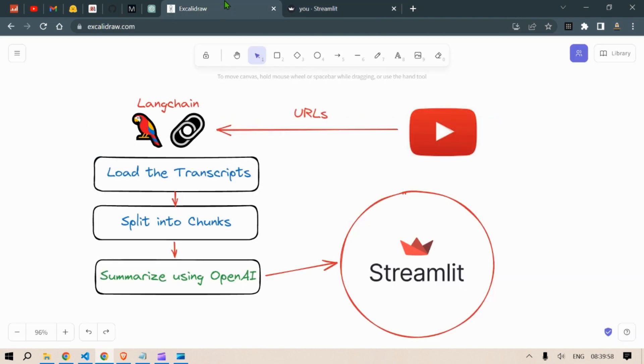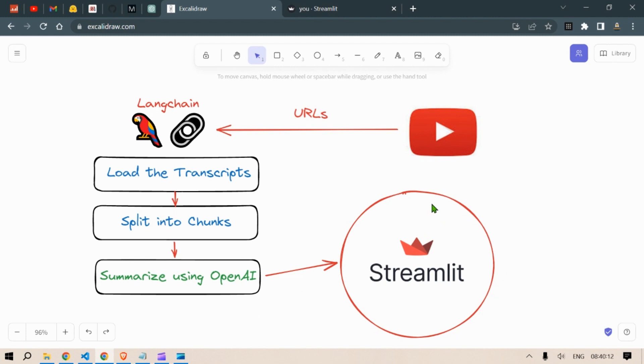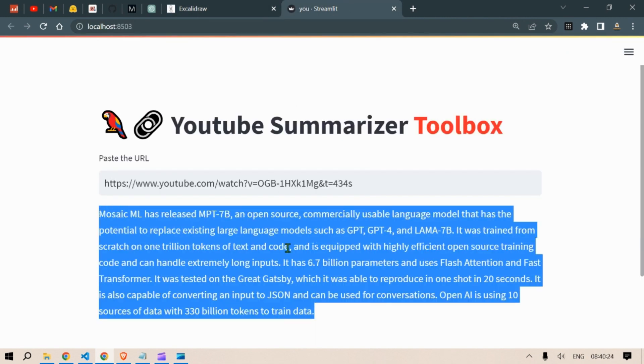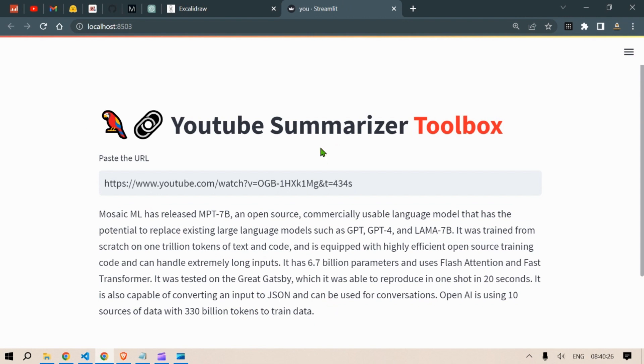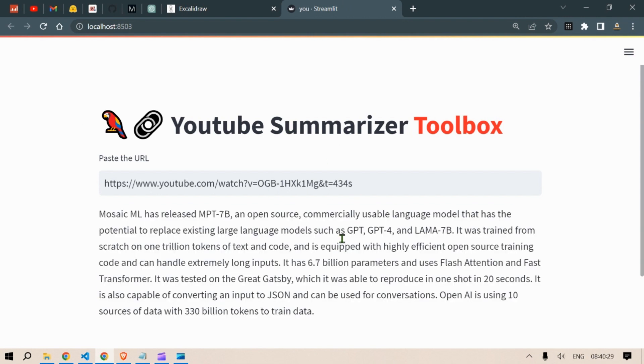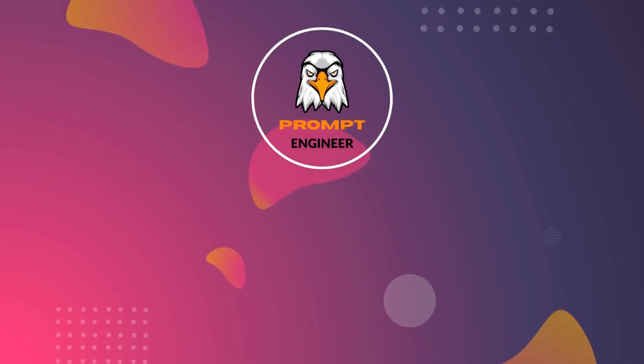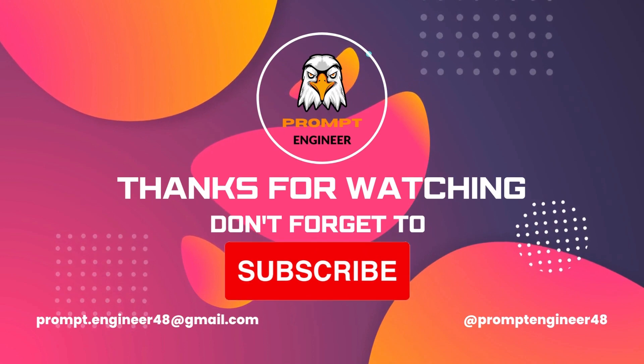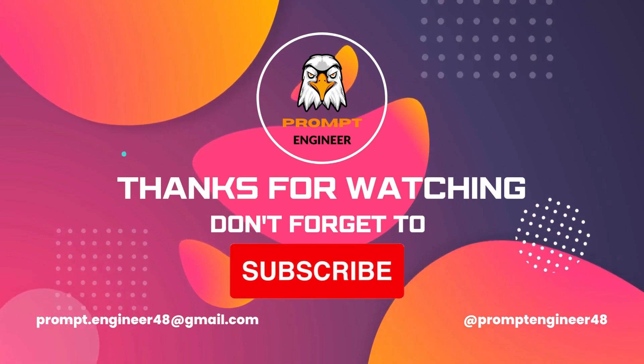I hope you got the understanding of how this works. In summary, we're taking the URL, load the transcripts, split into chunks, and summarize using OpenAI and displayed in the Streamlit. If you like this video please subscribe to my channel, like and share this video as well. In the next video I am going to maybe implement queries here so once you load up the summary you can ask questions or queries regarding the video, regarding this particular video and that will be great. So see you next time, until then have a nice day.